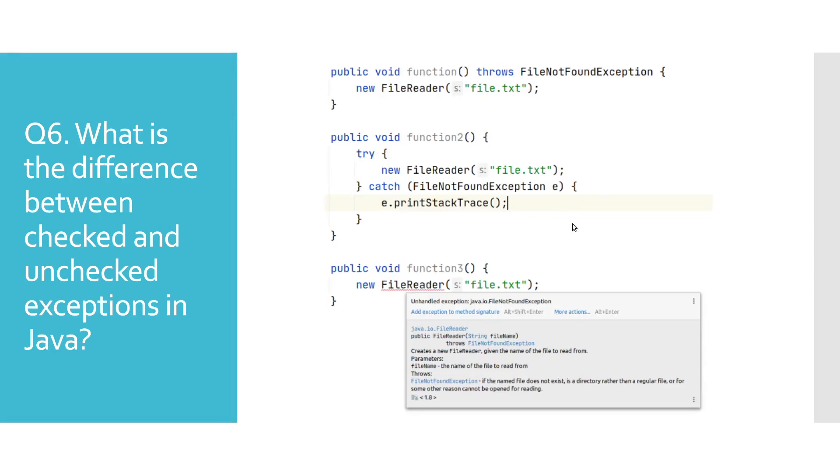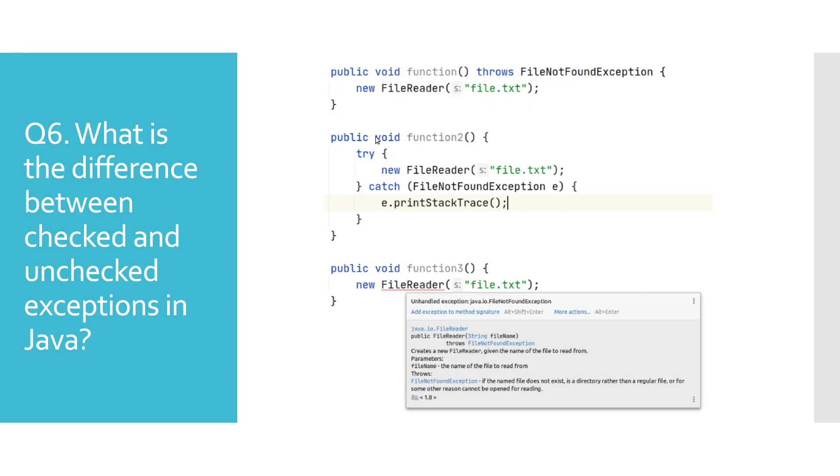In this example we have shown that without adding the FileNotFoundException after the throws keyword, we get the compile-time error for method function3. We have added this checked exception in the method function, which is why that one doesn't report any errors. We also see that we can surround creation of FileReader object with a try-catch block as we did in function2.